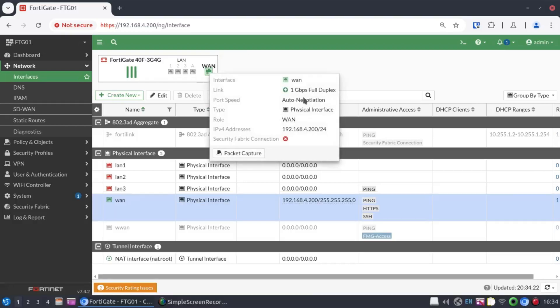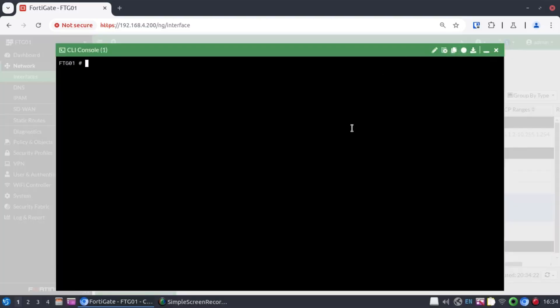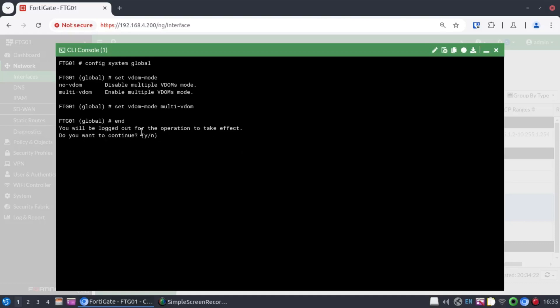To enable VDOMs here, let's open our CLI console, config system global, because this is done in the global configuration context. And the command there is set VDOM mode, and there's really only two options to either enable or disable VDOMs. We want to enable them. When you exit this context, the firewall is going to force a logout. It says you'll be logged out. Do you agree? We say yes.